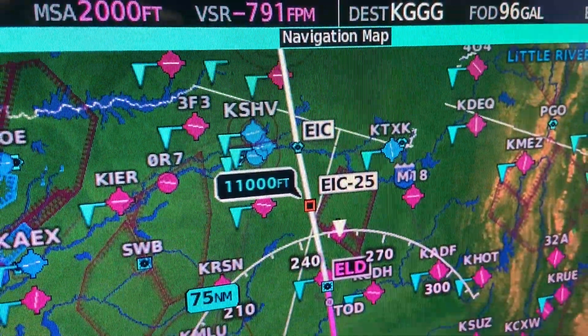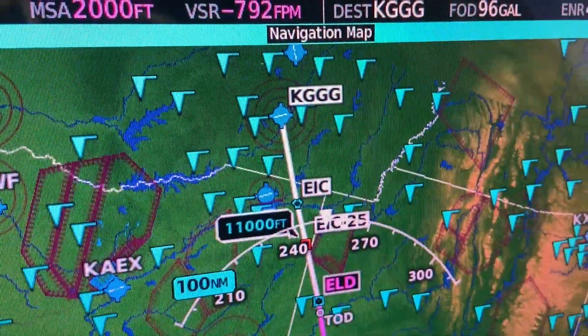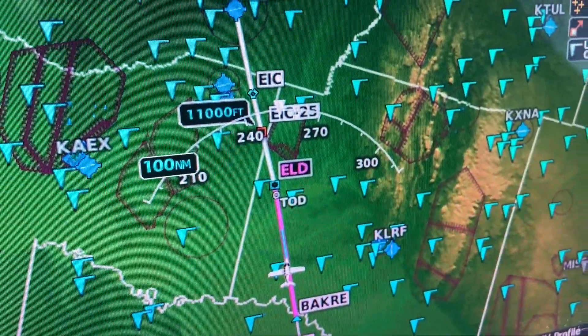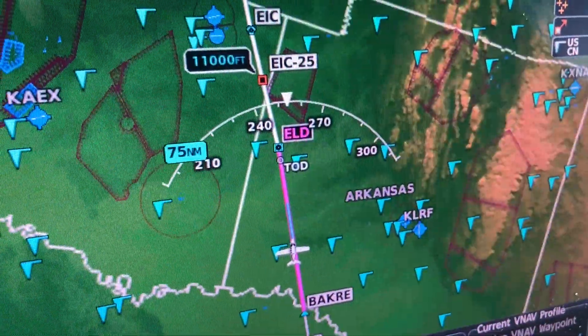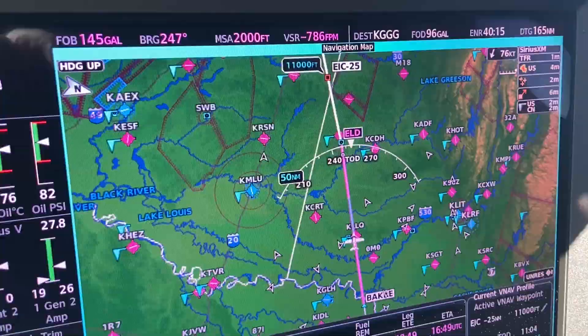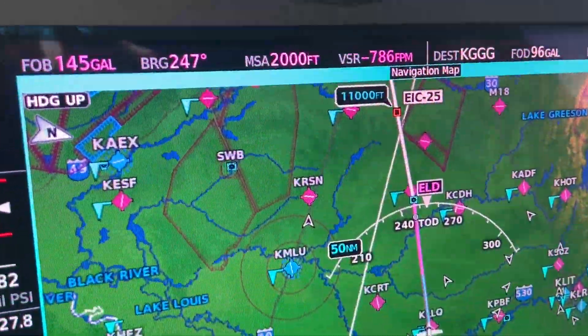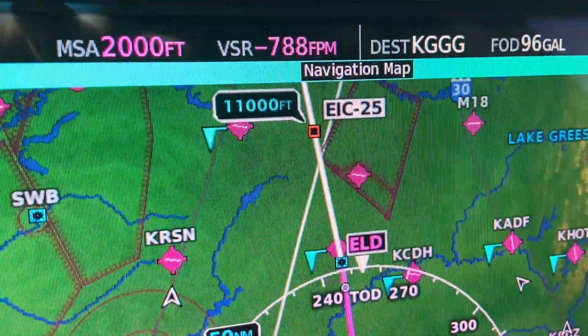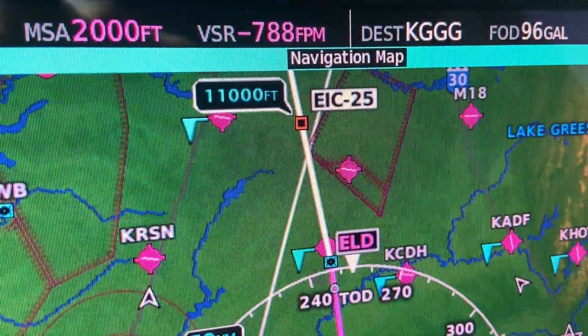ATC gives us a crossing restriction to cross 25 miles to the east of the Belcher VOR at 11,000 feet.